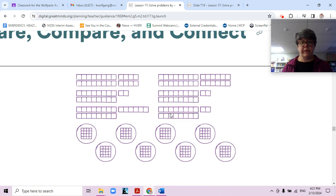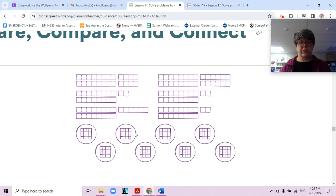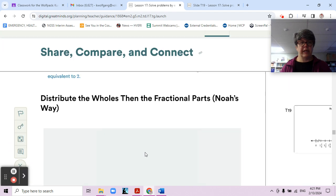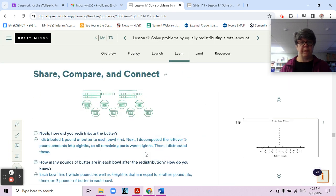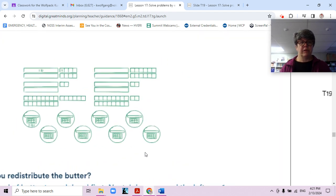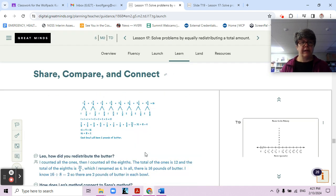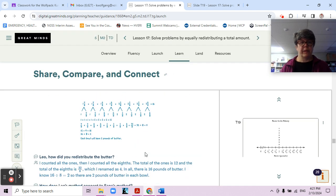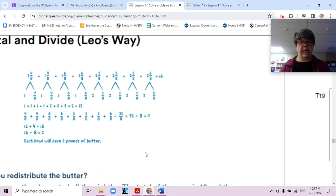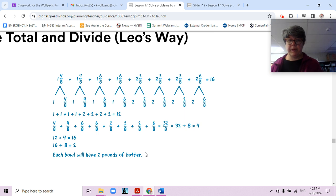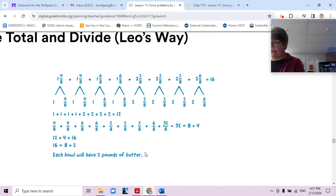Let's look at the different approaches. There's Santa's way, where she took each piece one at a time. Then we also have the wholes-and-fractions method. And then we also have adding it all up and dividing by the number of bowls.